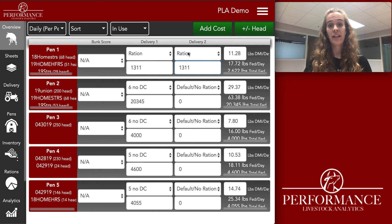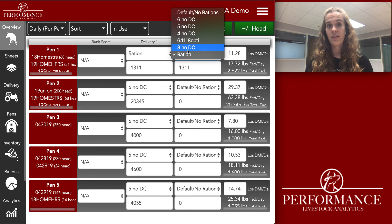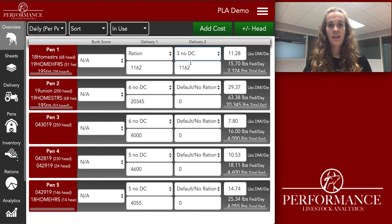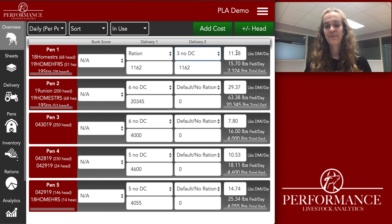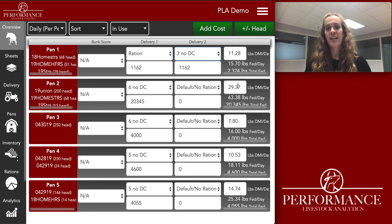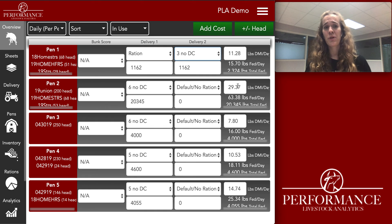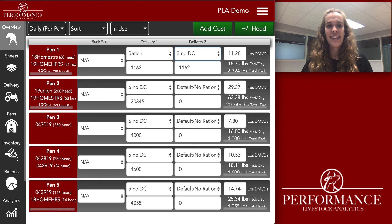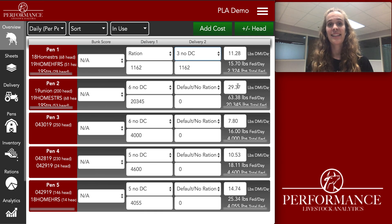So right now it's 1311 for the target feed weight. If I change it, it'll go to 1162, but my dry matter was held constant. Those are just a few things you can turn on if that's what you want. Talk to your nutritionist to see what setting would be best for you based on your operation. And that's how you build rations, assign rations to a pen, and assign a target feed weight for each pen.